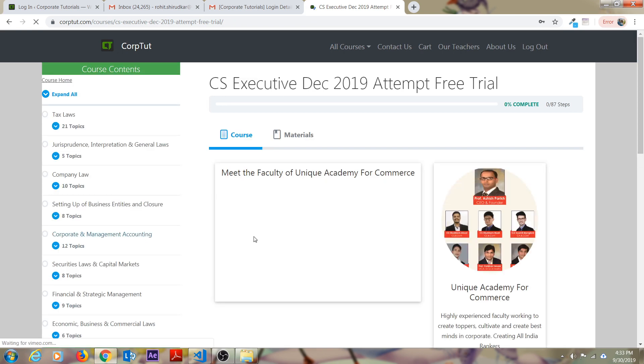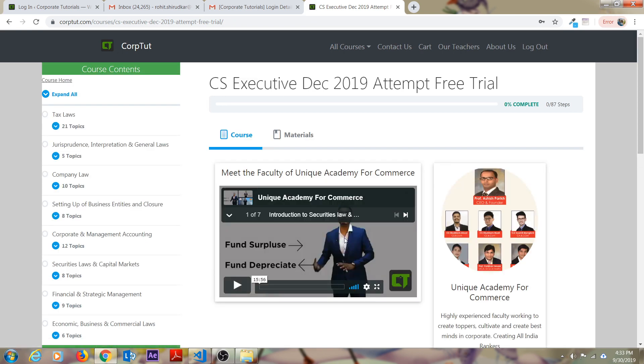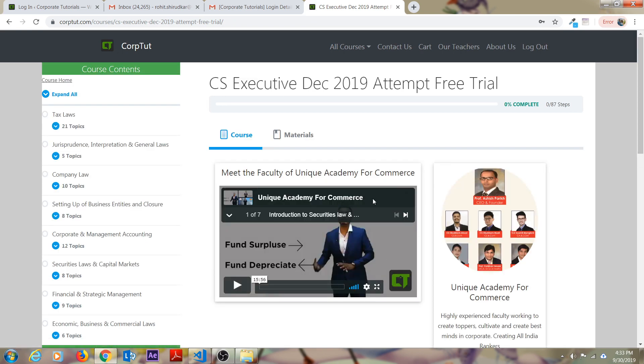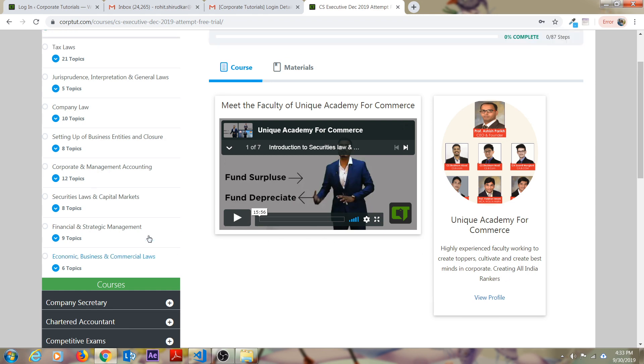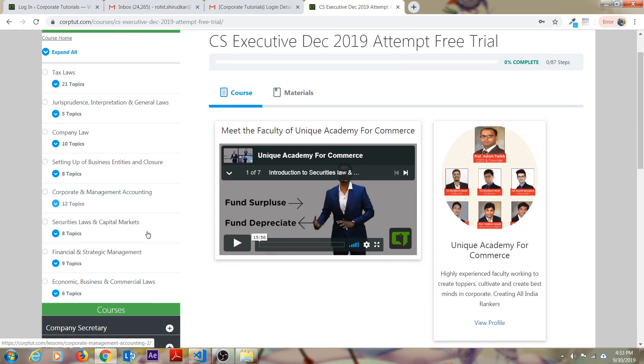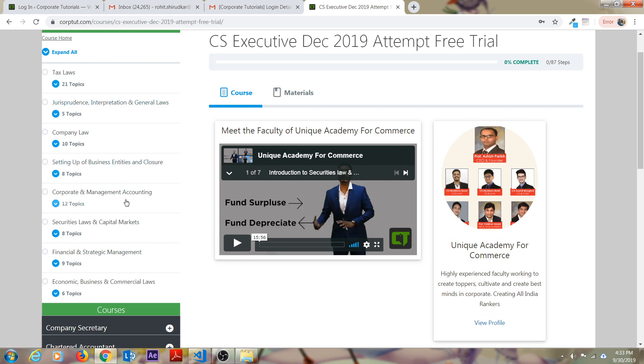As soon as you click on that, this interface will open where you can see the profile of Unique Academy, the lectures and all the eight subjects of your CS Executive. There are tax laws, jurisprudence, setting number of business entities, corporate and management accounting, security laws, financial statement and financial and strategic management, economic, business and commercial laws.